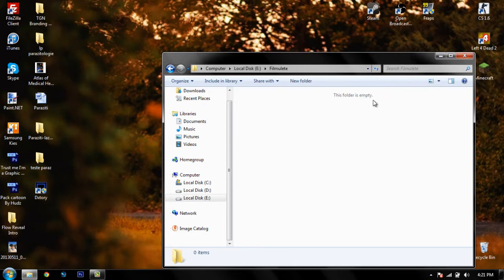I looked on the internet and didn't find anything helpful, but eventually I found the solution for this problem. The solution is quite simple. First of all, you need to uninstall the program.